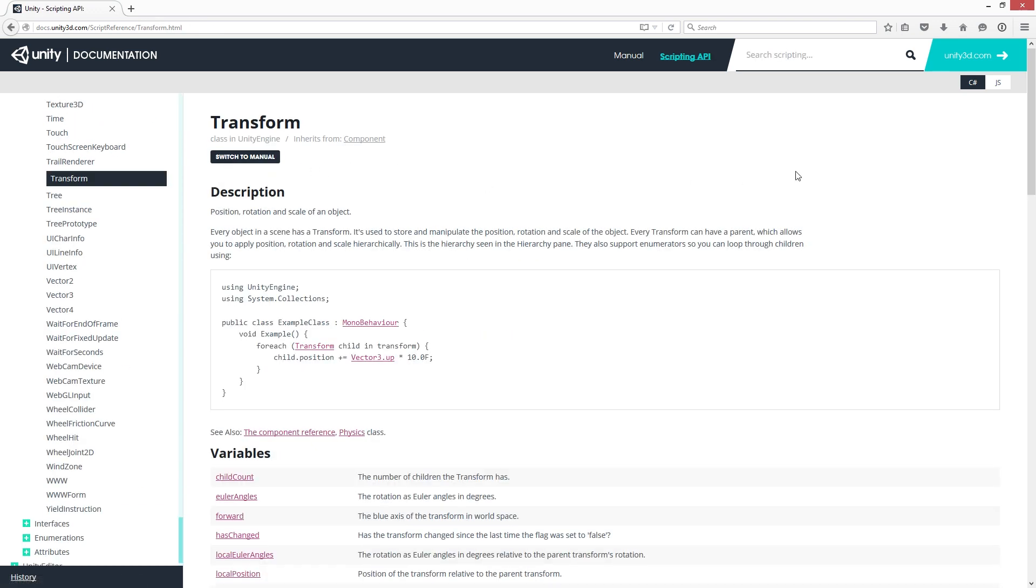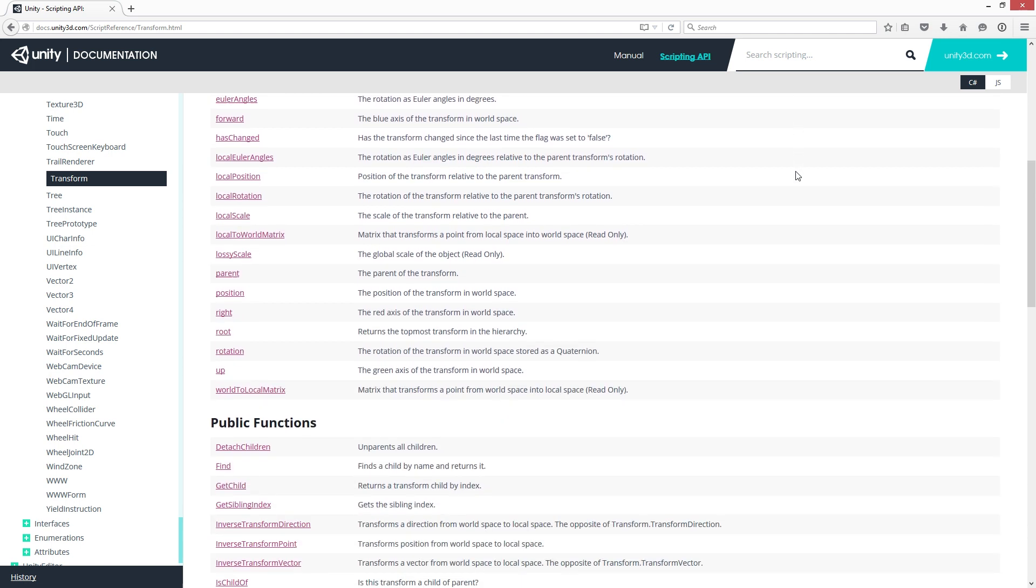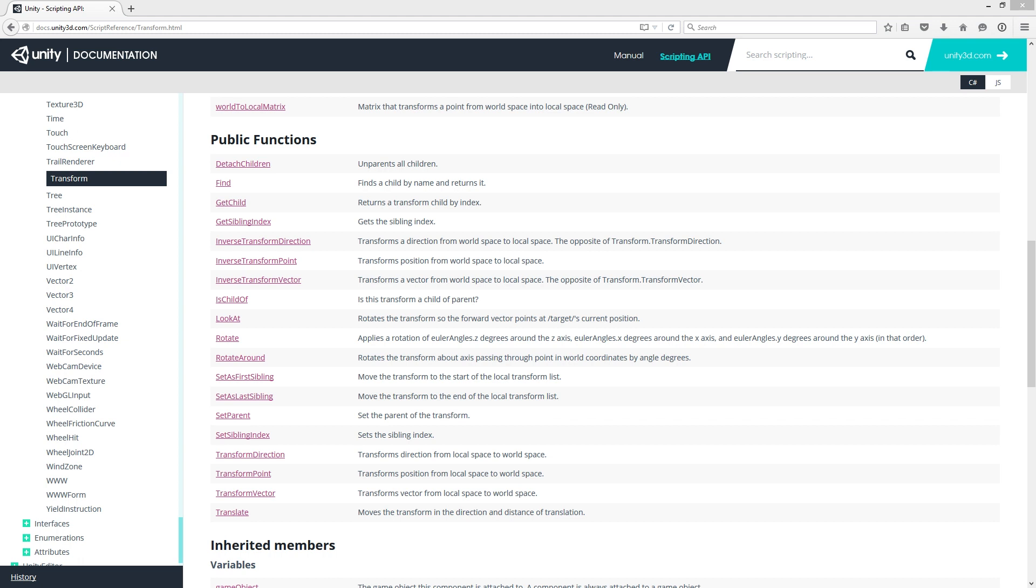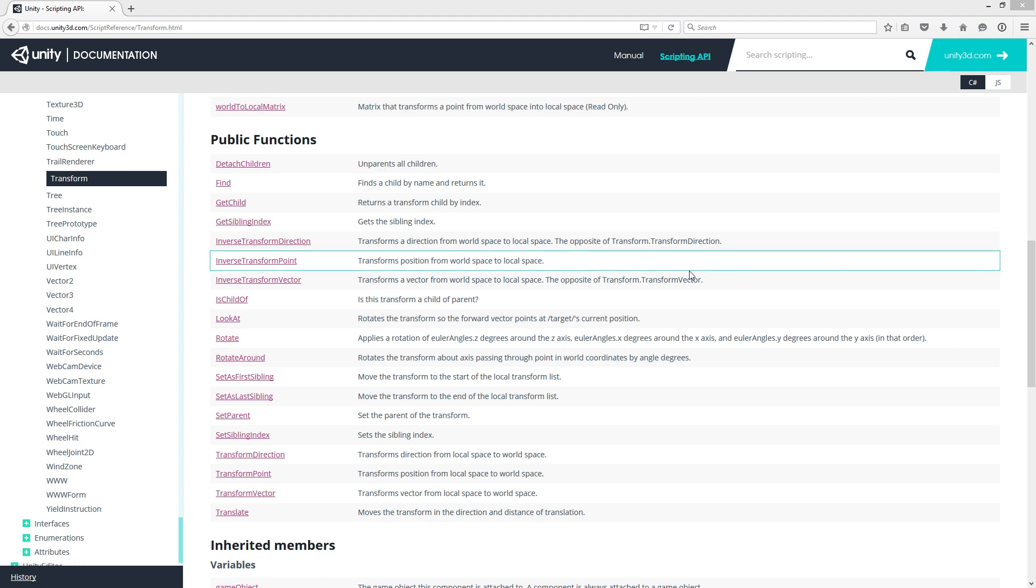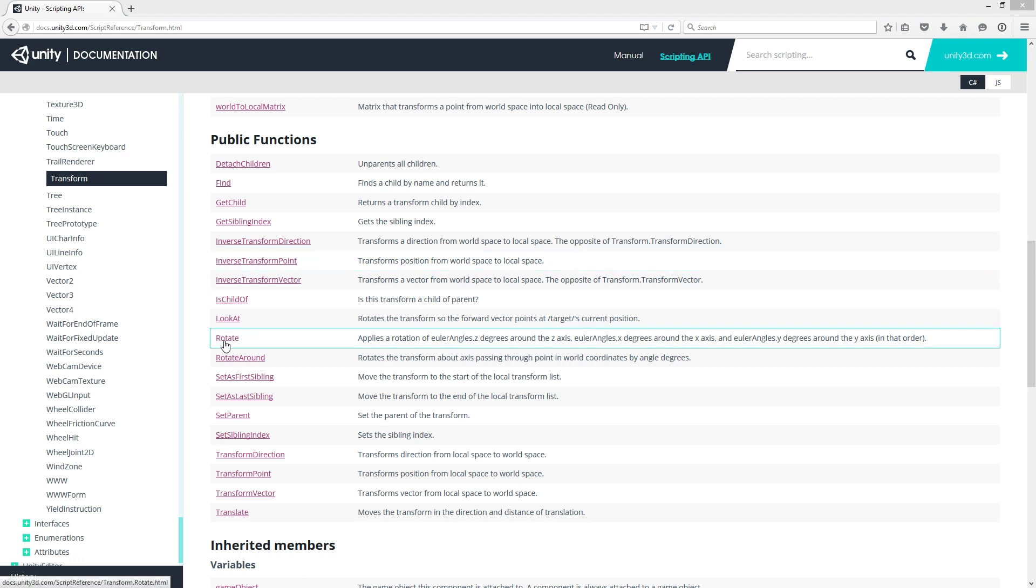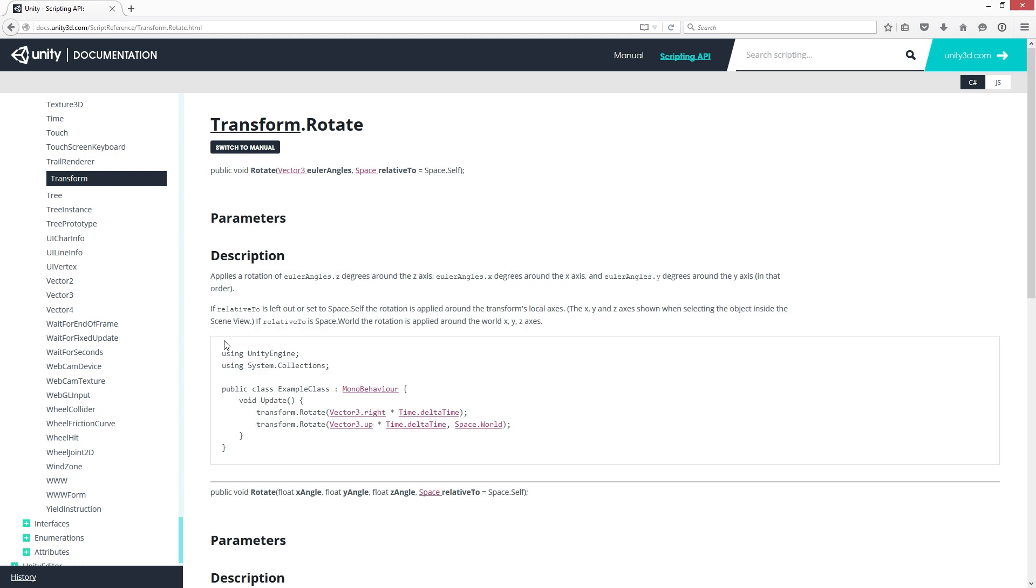Scroll down until you see Transform's Public Functions. There are two main ways to affect the transform: Translate and Rotate. Translate moves the game object using its transform. Rotate rotates the game object using its transform. We will use Rotate. So let's click on the link. This brings up the page for transform.rotate.